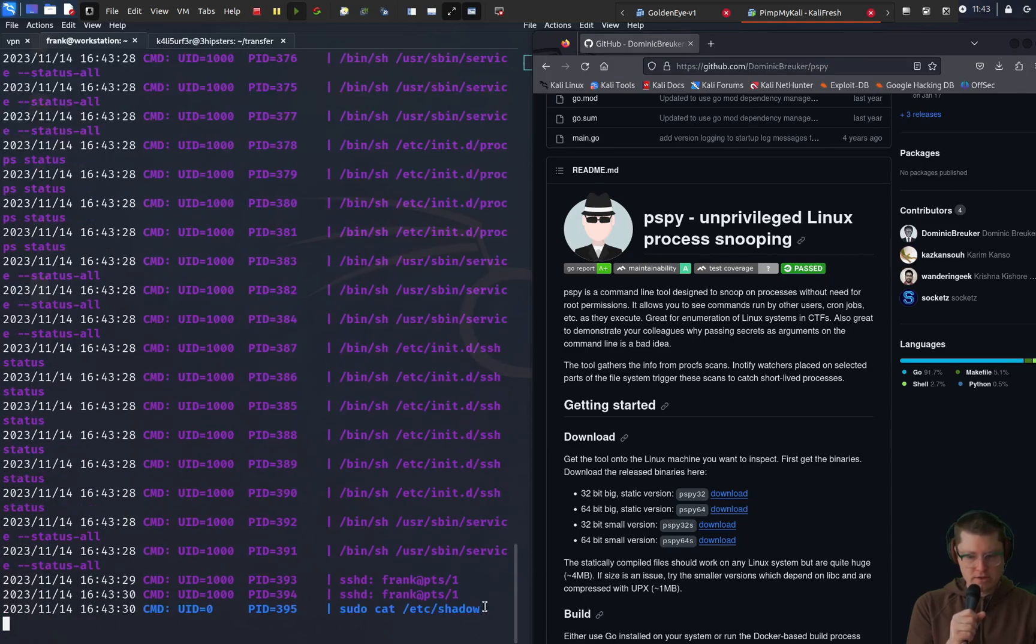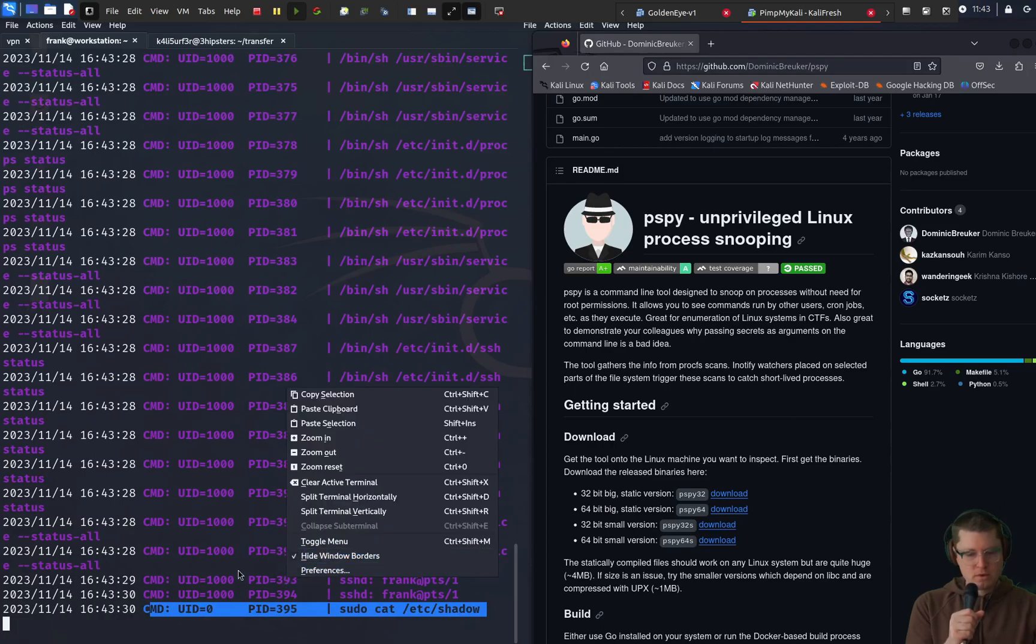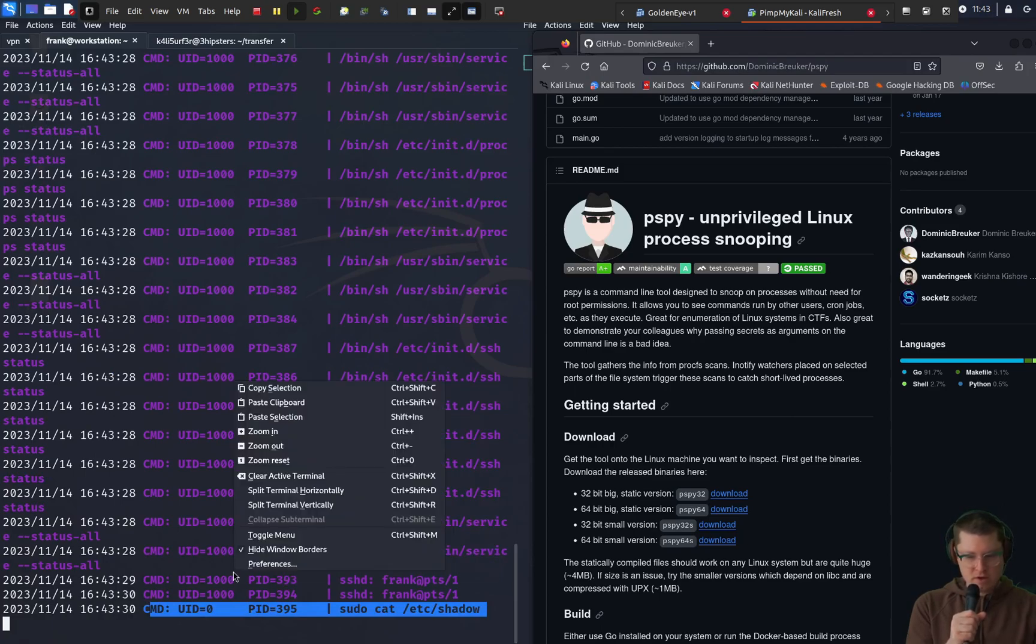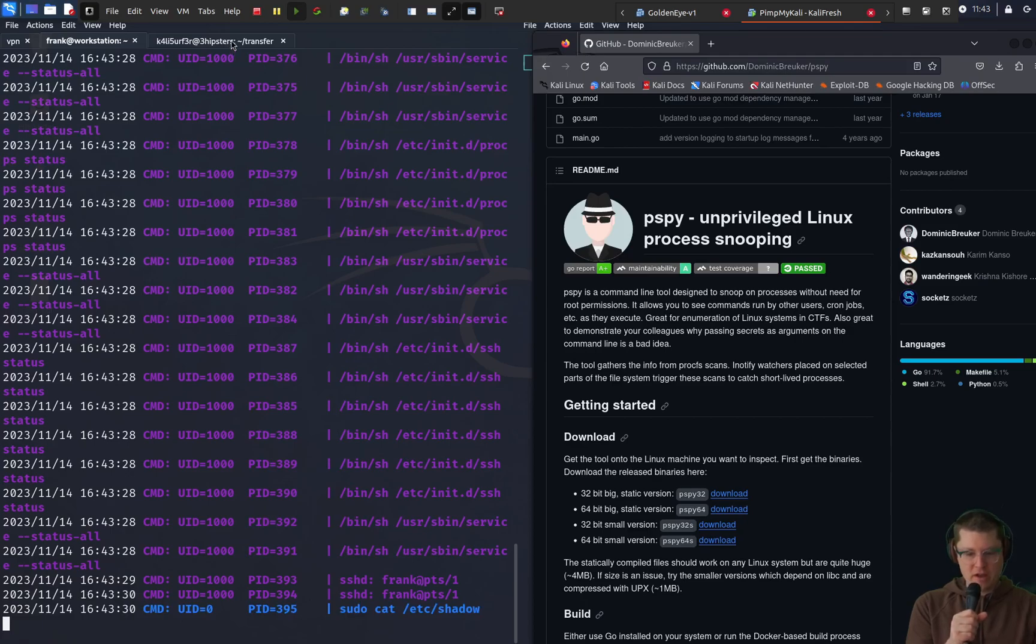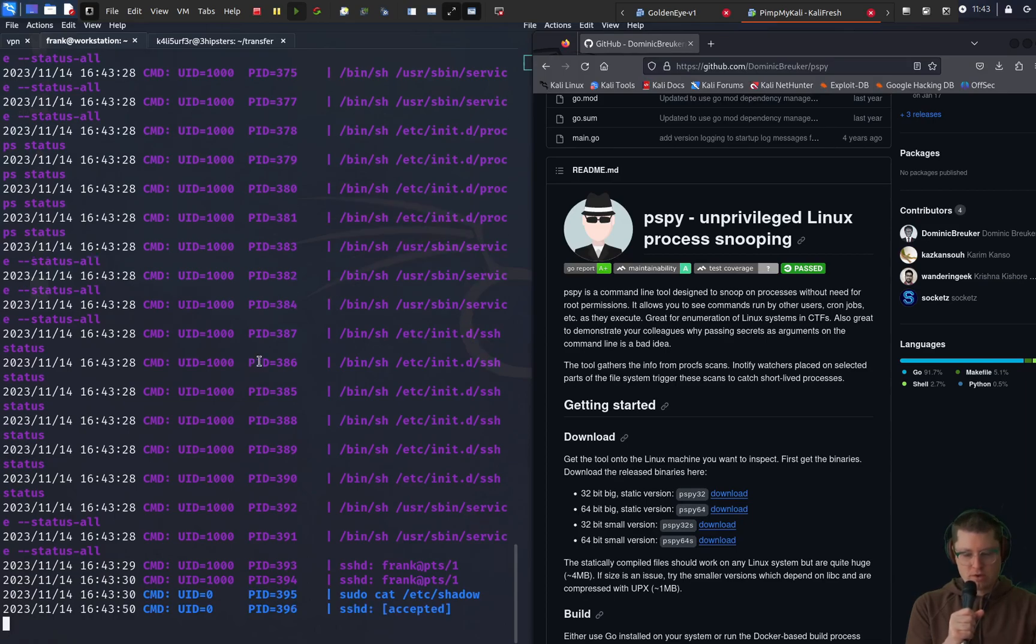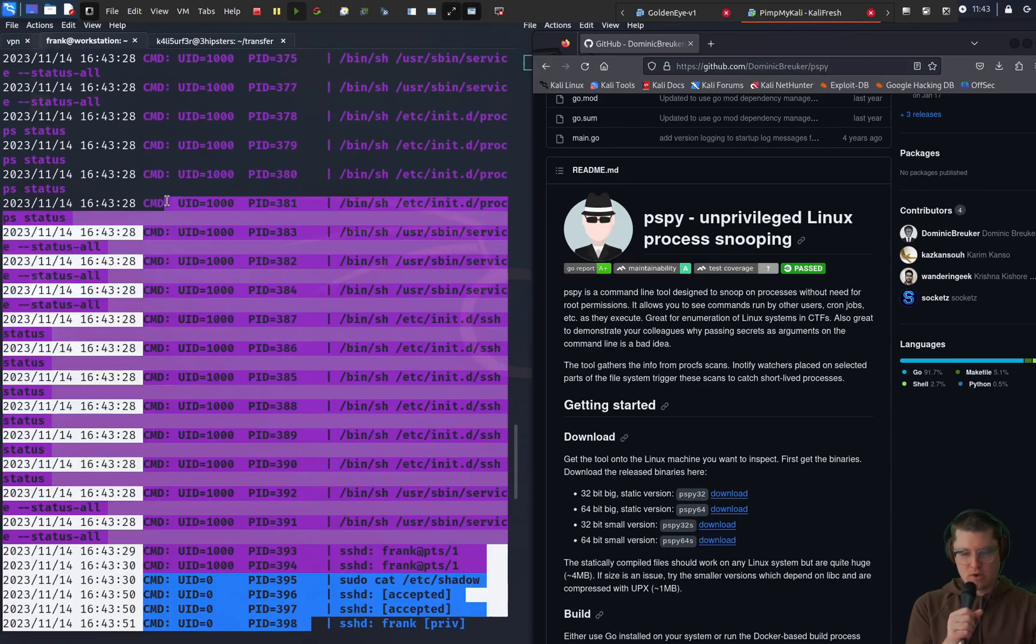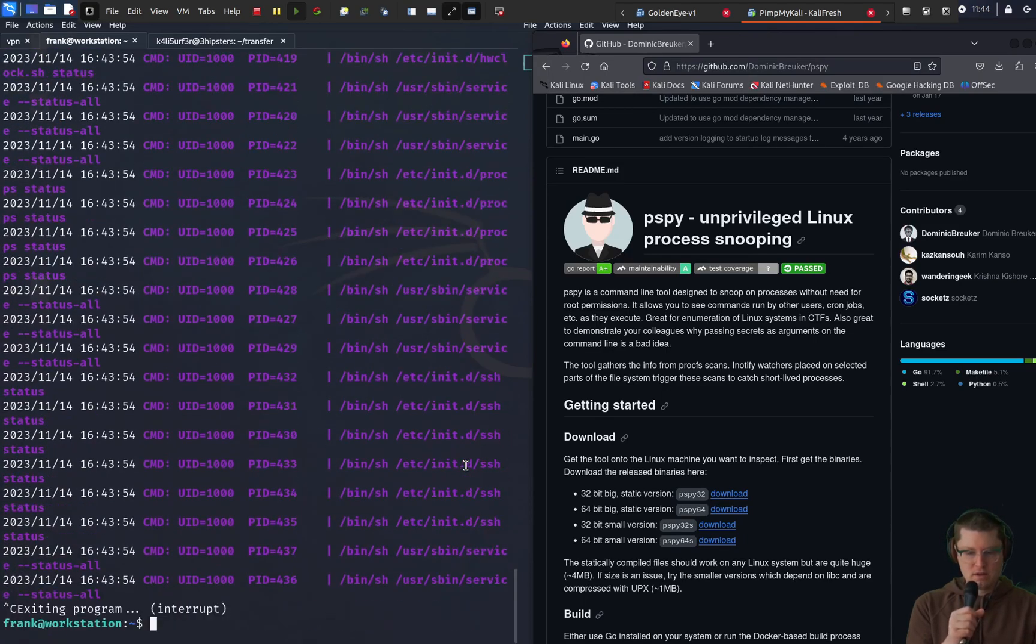So we're just scanning for anything of interest here. And there it is, sudo cat at C shadow. So we have a sudo user trying to read the shadow file. A sudo user wouldn't need to use sudo. So probably this is a different user using the command sudo to run it as user ID 0.